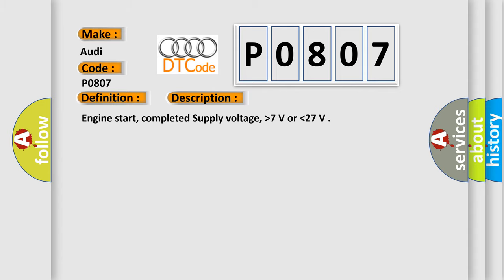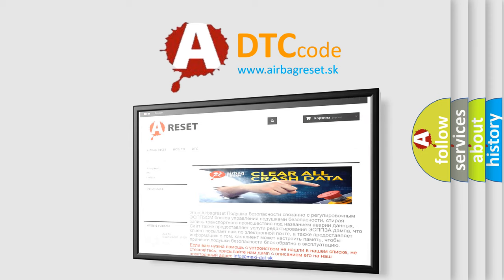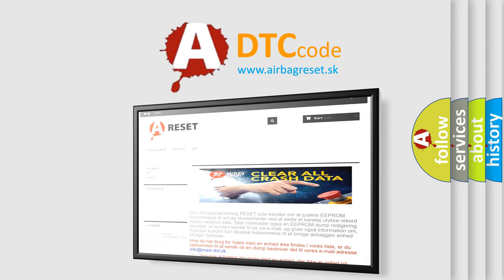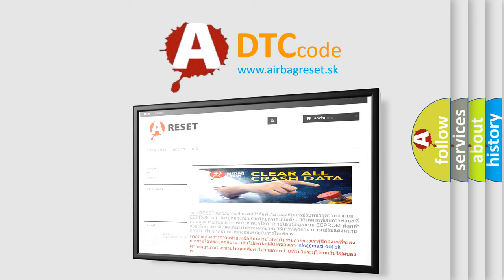The Airbag Reset website aims to provide information in 52 languages. Thank you for your attention and stay tuned for the next video.